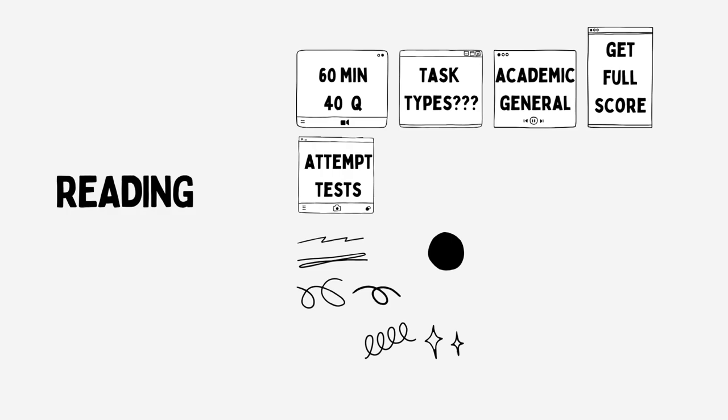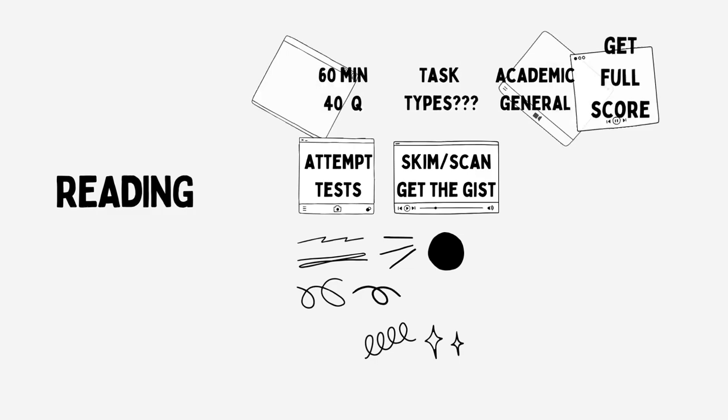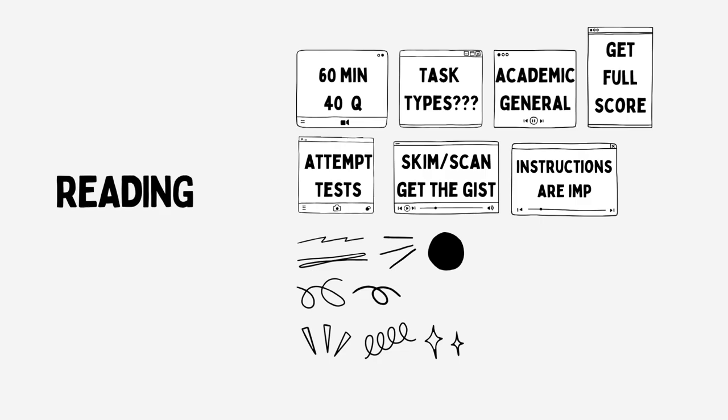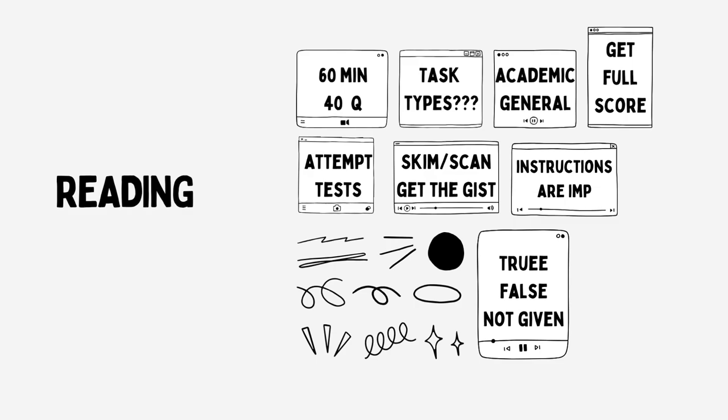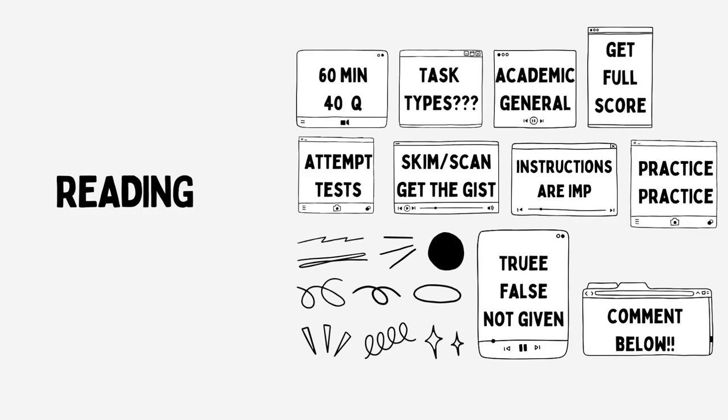Try to attempt as many reading sample tests as you can to familiarize yourself with the type of tasks that exist in this section. Skim and scan through the text that is given to you to get a gist of what the text is all about. Pay attention to the instructions given before the questions. For example, some types include not just true and false but also the not given option as well. For this particular type make sure you don't confuse false and not given. There are times when certain information is not given at all and people consider the question as false instead of marking it as not given. Just like listening this section requires that you practice as much as possible. Make mistakes, learn from them and attempt more tests until you are confident in this section.